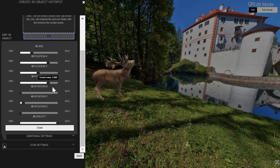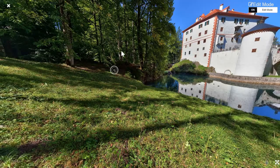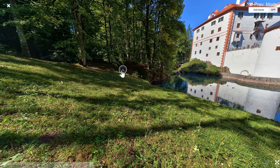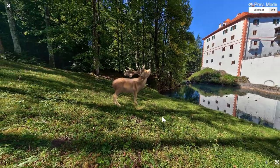Let's put it there. So I close this. Apply. You're going to see it here, because you're in edit mode you're going to still see it as a hotspot. But if you go into preview and open it, there you have your Deer.